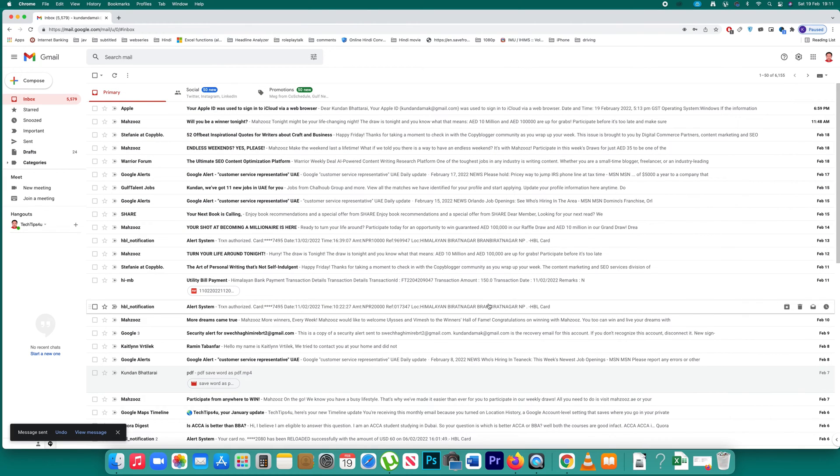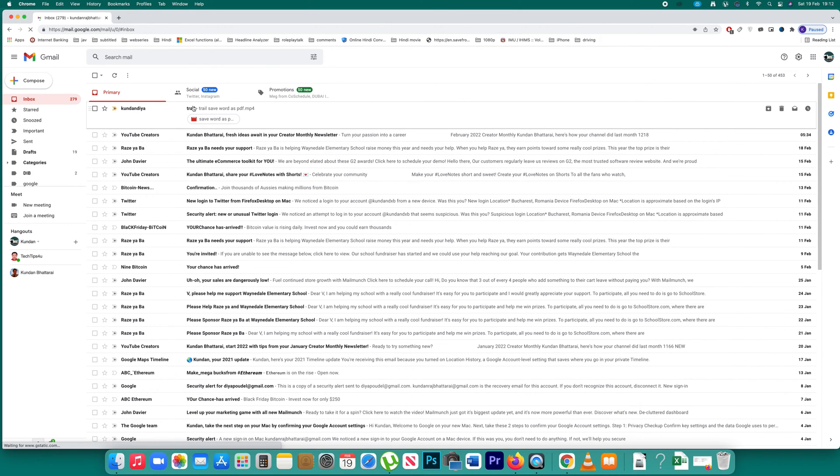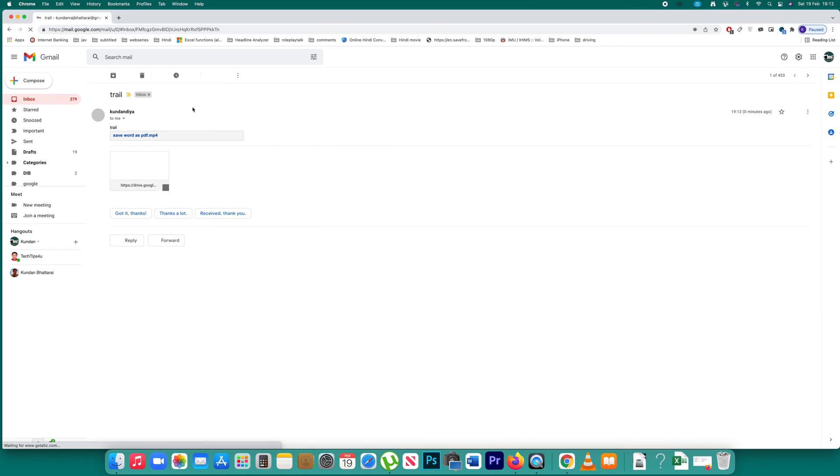Once the file is sent, let's see what happens when the receiver gets the email. The receiver can click on the email and see the file that was sent using Google Drive.